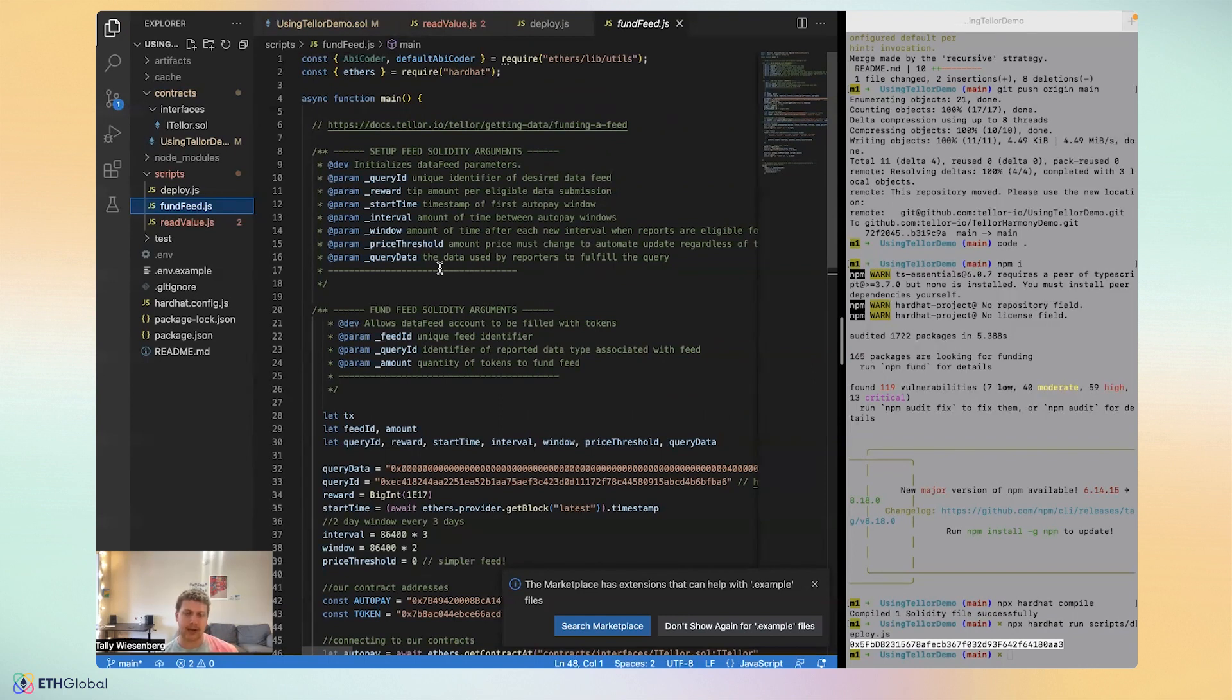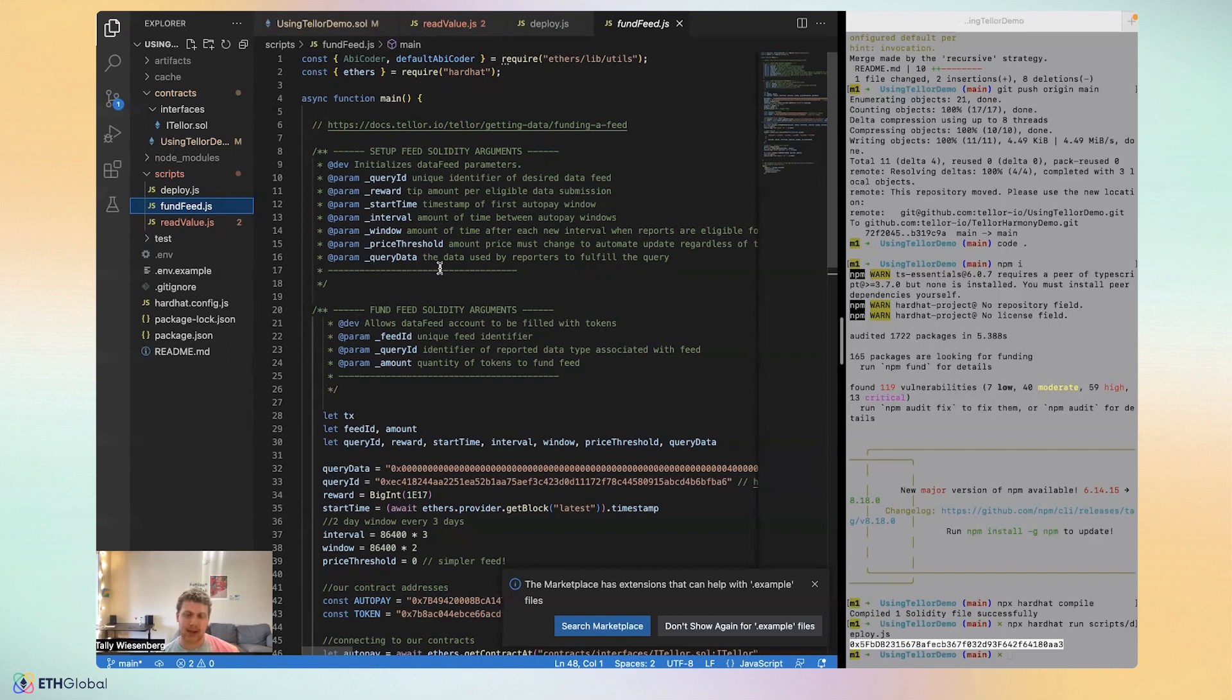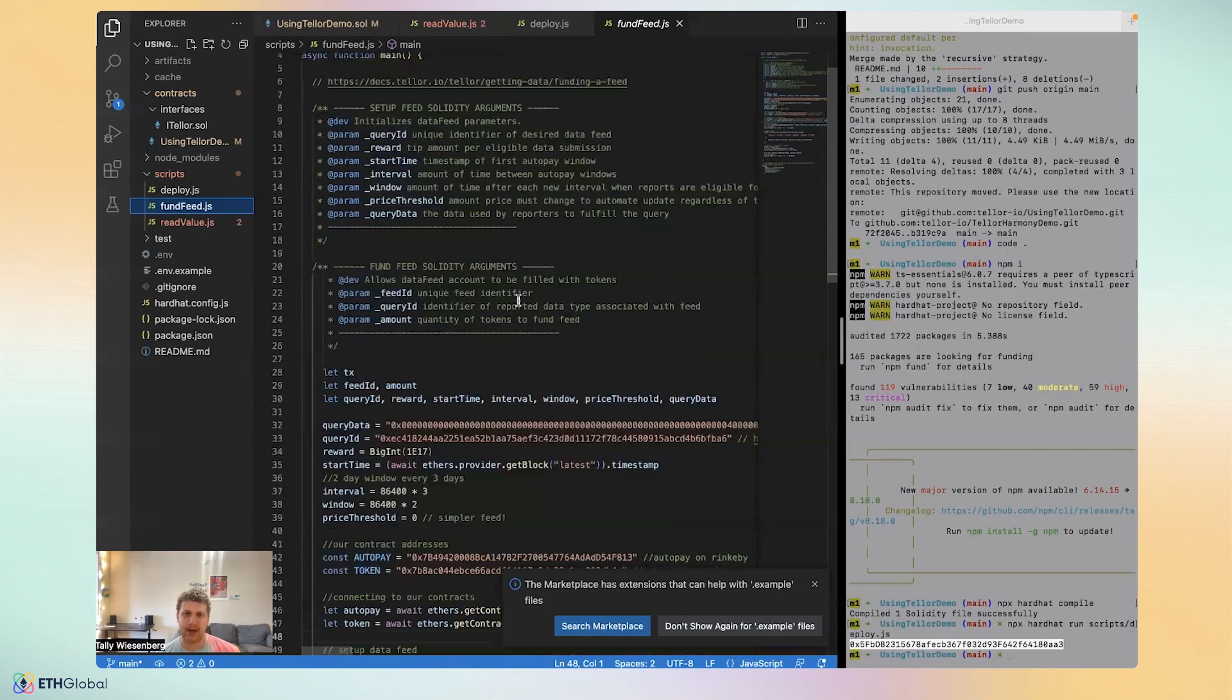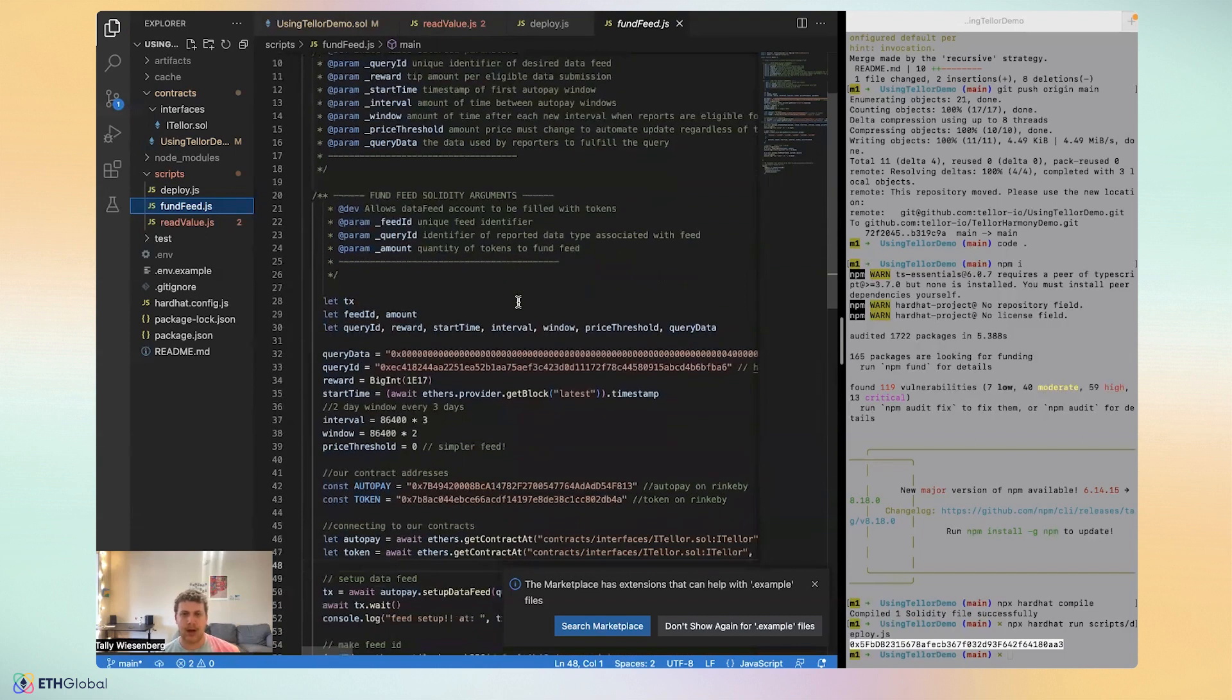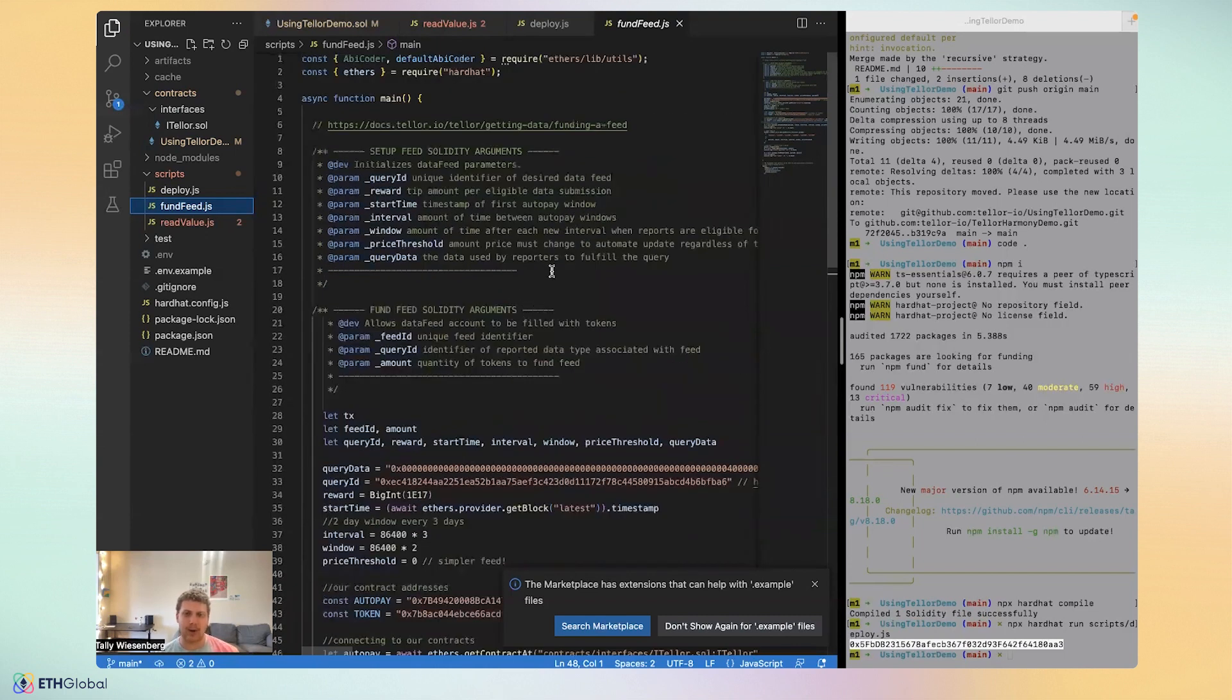We can set up recurring payments to the Tellor data reporters network to maintain uptime on our data feed. And by data feed, I mean the query ID that we are requesting to Tellor.